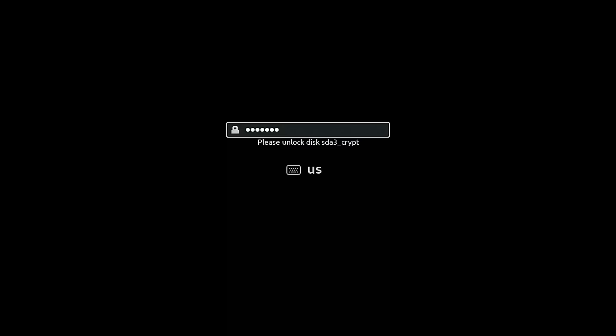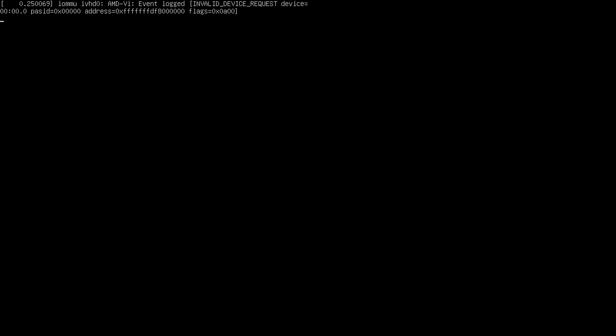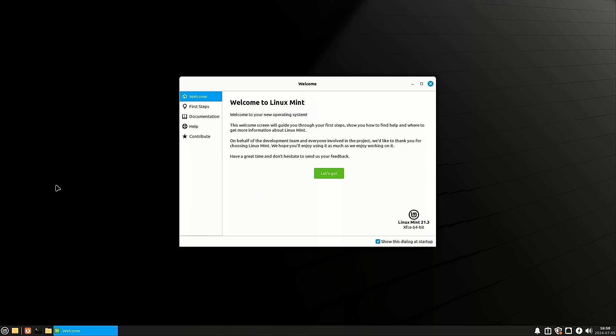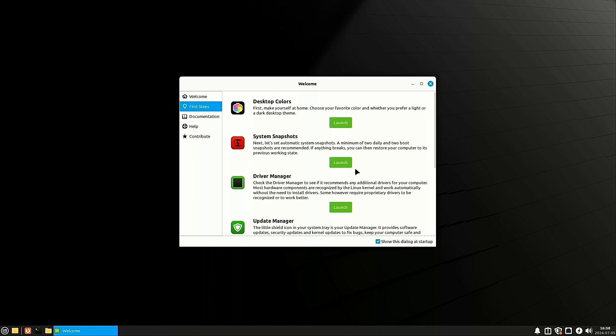So we get booted into a screen, and it asks us for our password here. So we're going to go ahead and enter that. It says it's set up successfully. So this means that the at-rest disk encryption is working. So now we are moving on to an activated drive, and now we just need to log in with our password.